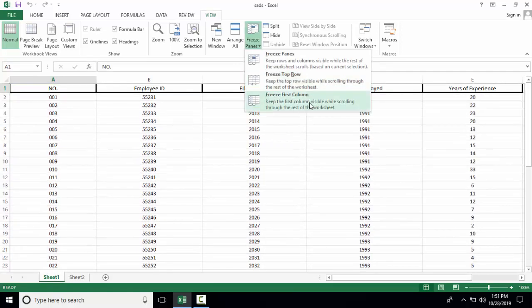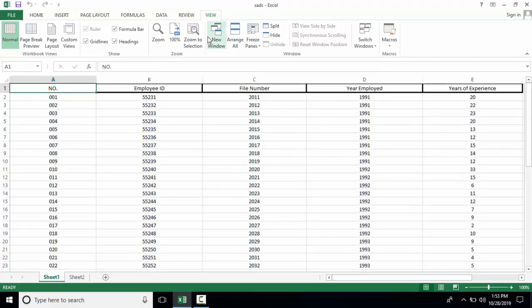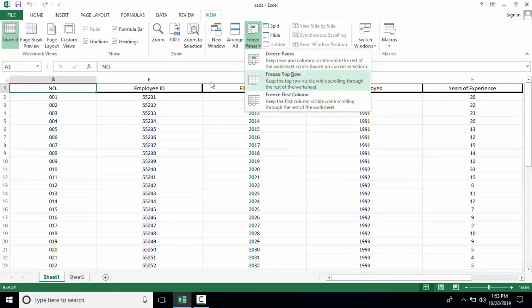The third option is freeze first column. When you're scrolling horizontally, the first column is frozen.